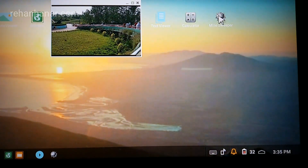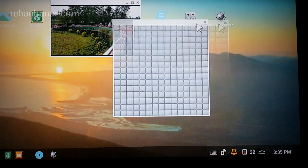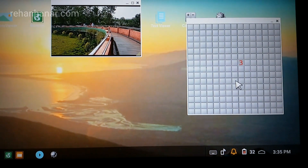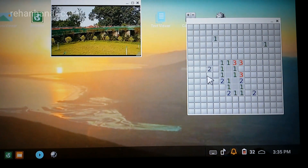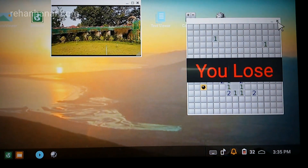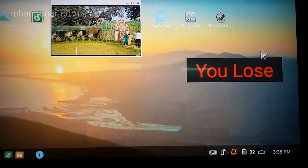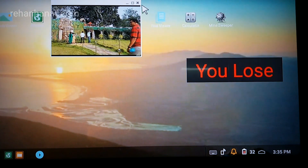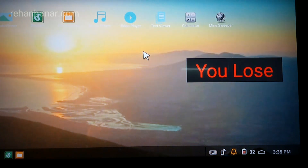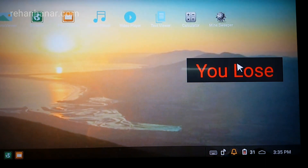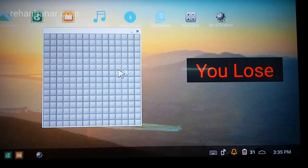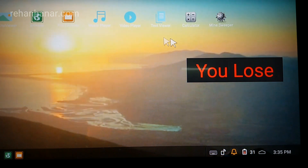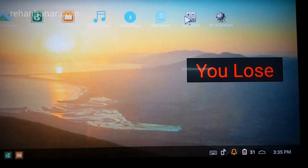Now we'll open the Minesweeper game and play while the video is running in the background. We'll play some Minesweeper while the video plays. Oh, I lost. I'll close the game. There is some issue — whenever I lose, the game doesn't leave me alone. There seems to be a bug where this alert keeps coming.